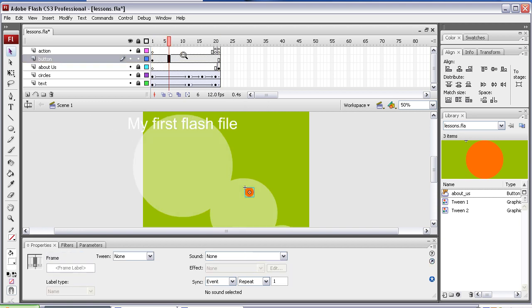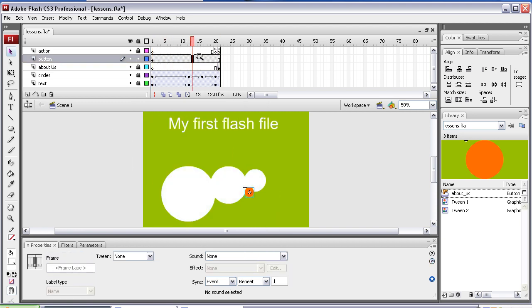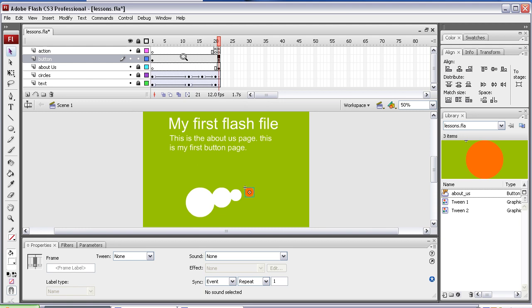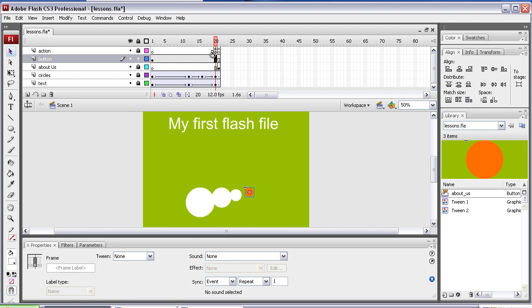So now that will run through, that looks a bit bad, that looks a bit bad, just staying in one position, so I'm going to make it tween a bit. So I'm going to select frame 20, and I'm going to put a keyframe in, F6.